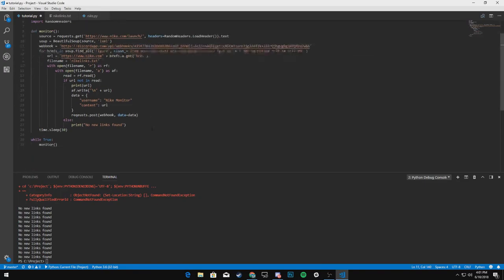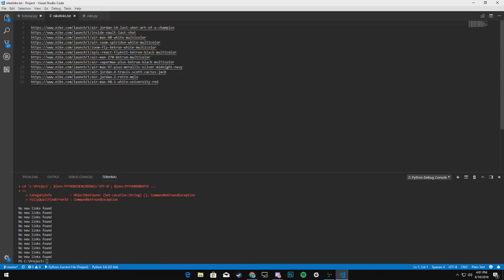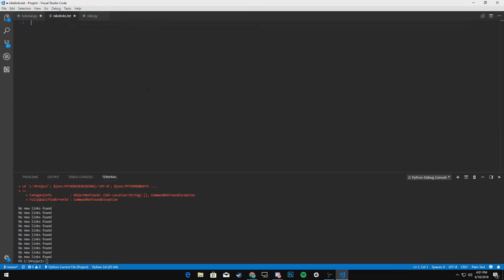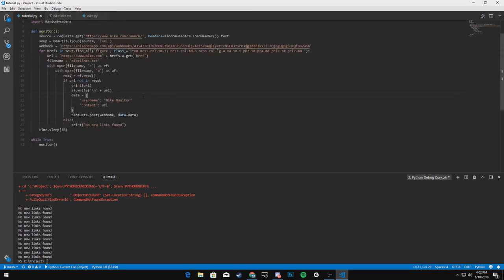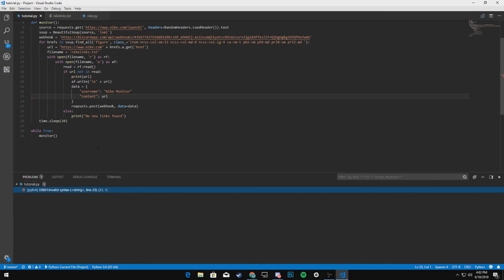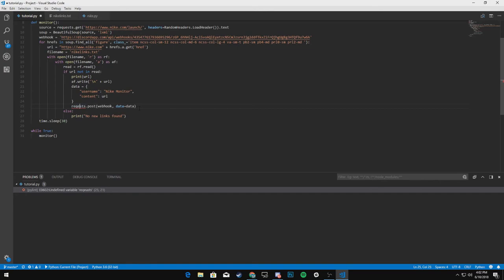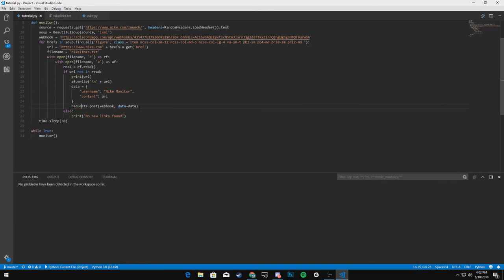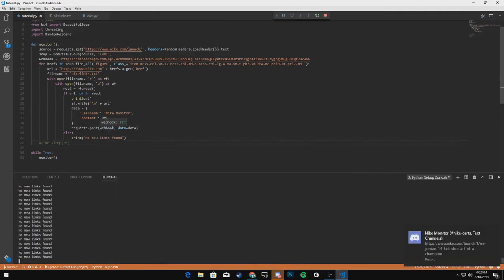And so now we should be able to delete everything here, save it, save this. And what's the error it's throwing line 23. Oh, we need a comma here and we misspelled request.